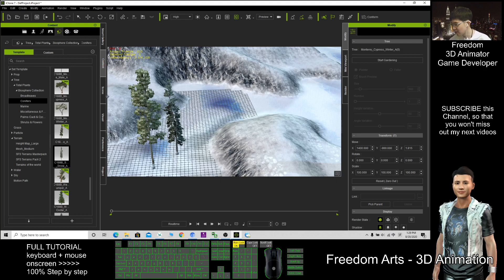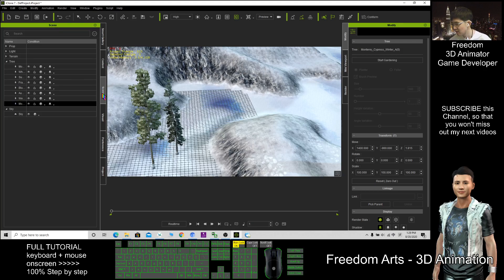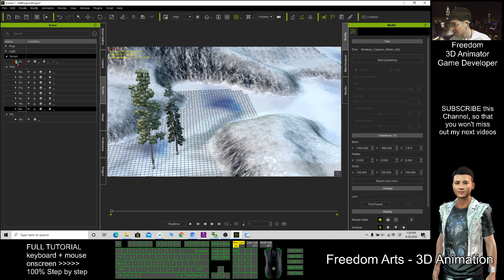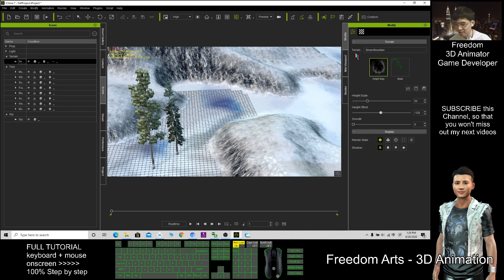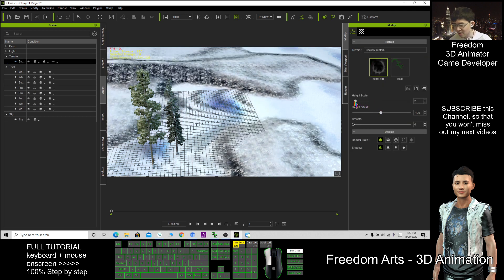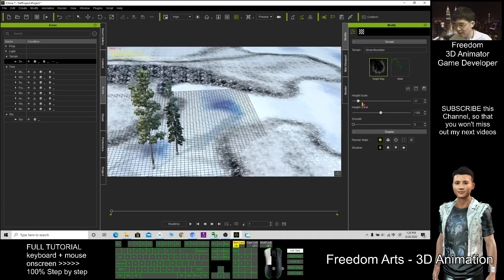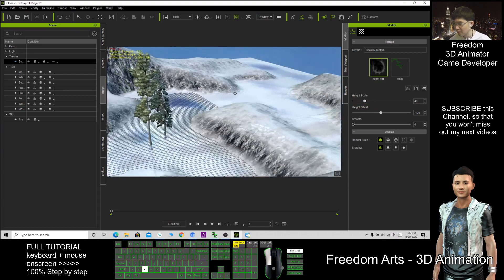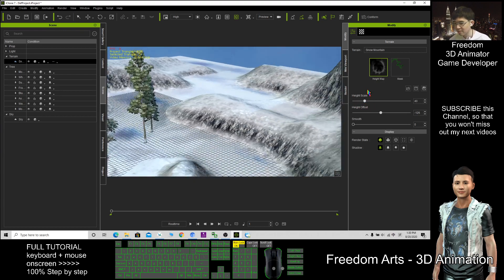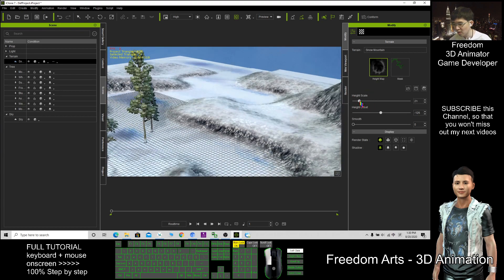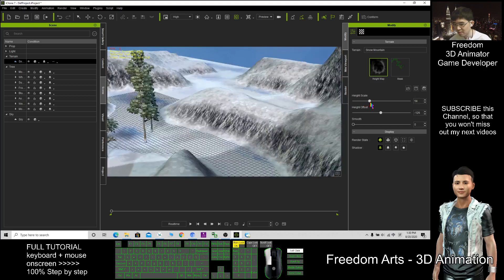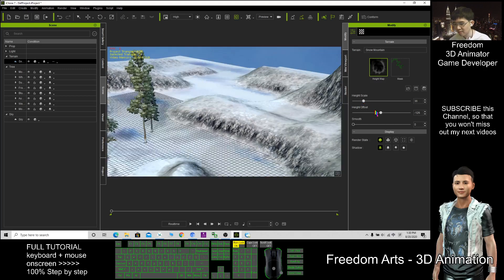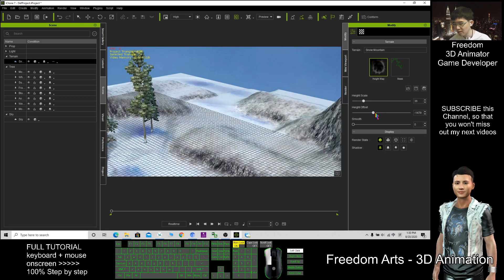The terrain, you can see. Go to the scene terrain. This one, you can adjust the height scale. You can adjust the mountain's height, how tall you want it to be, and then this one.